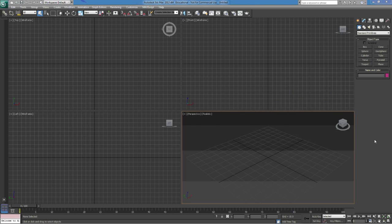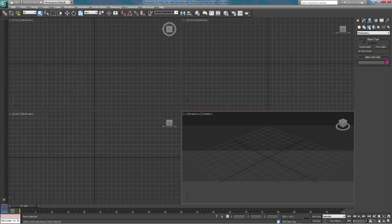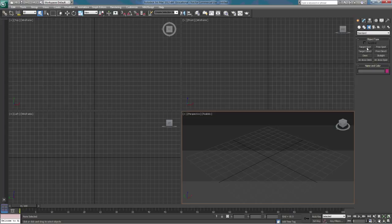We're going to take a look at lighting today. You can find the lighting up in the tab panel under Create, and down here just beside the cameras you've got Lighting. When you click on Lighting they drop down, and the default is Photometric — we're going to use Standard. When you click on Standard there are eight options: Target Spot, Free Spot, Target Direct, Free Direct, Omni, Skylight, MR Area Omni, and MR Area Spot.